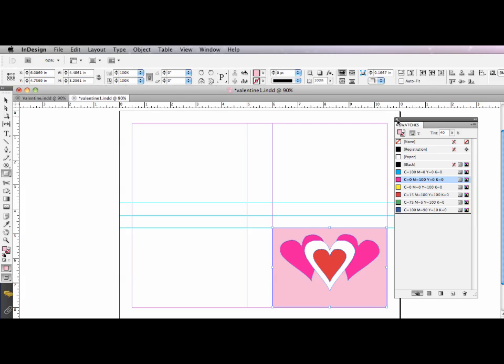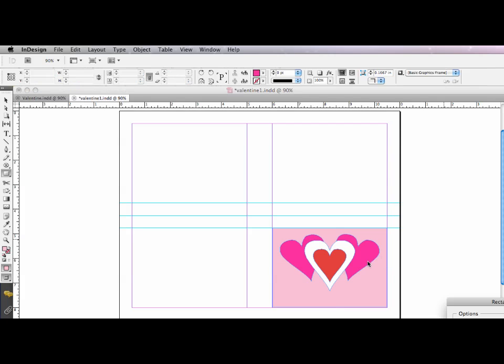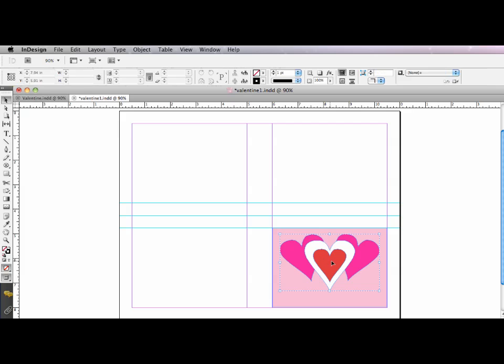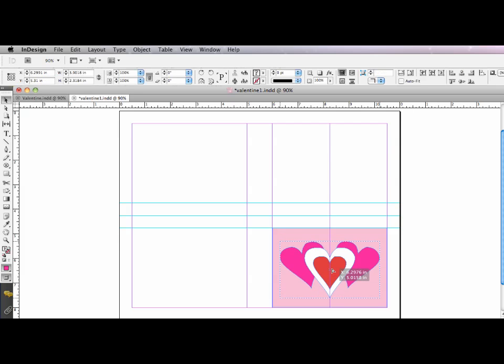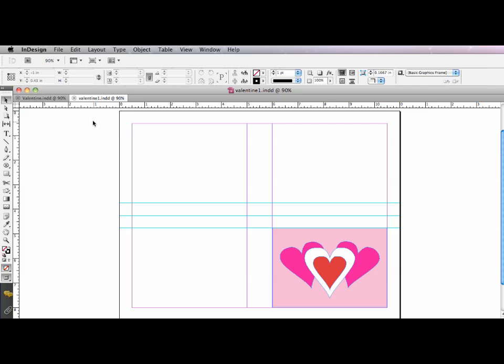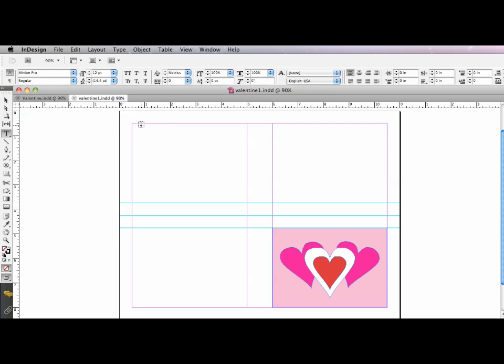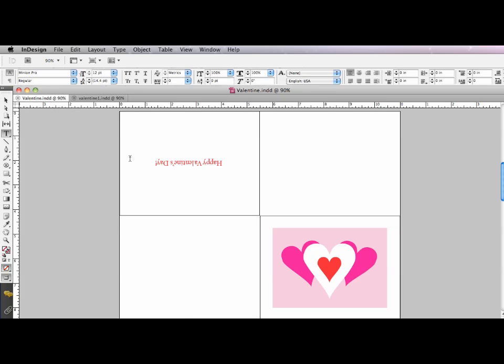So let me get my swatches panel out of the way. And I'll select my hearts and just center them within the field. Now I'm almost done. The next thing I need to do is put some type on the inside. So happy Valentine's Day.